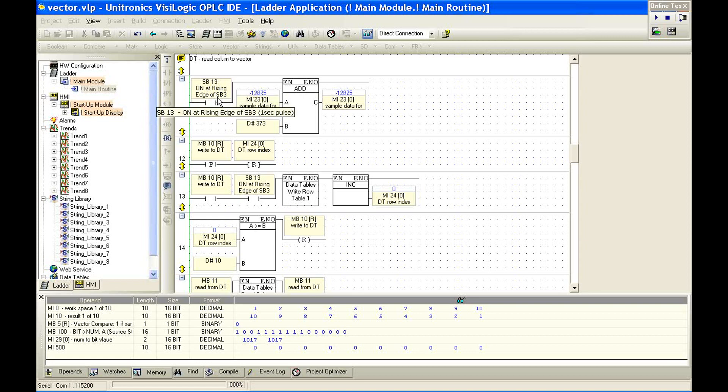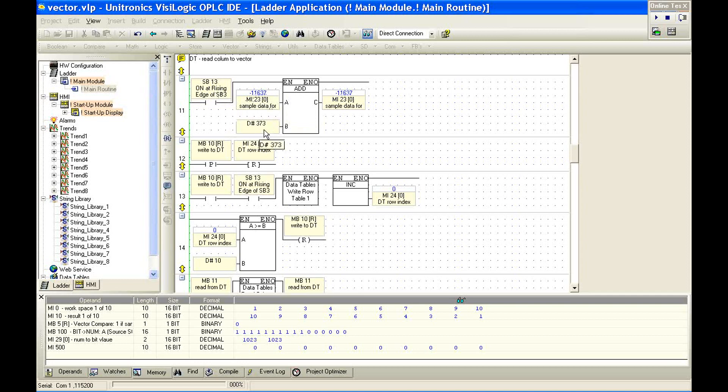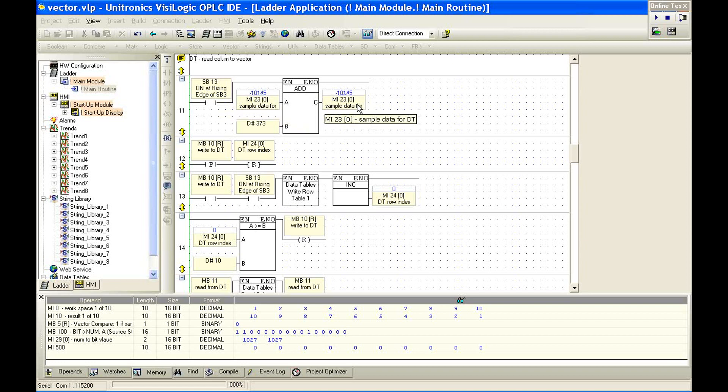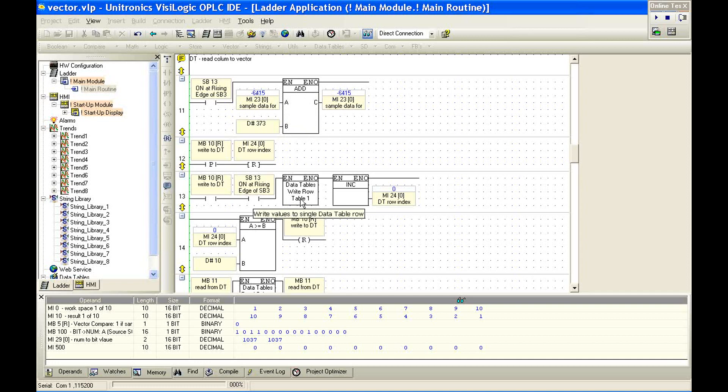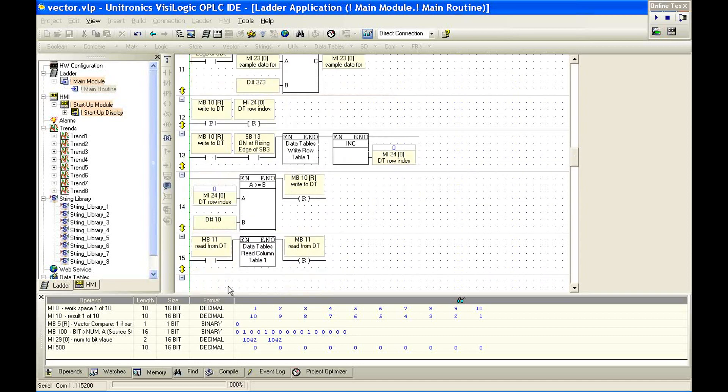Let's take a look now at a simple data table example. We've set up our system bit 13, which is the rising edge of system bit 3, our one-second pulse. So every one second, we're going to add 373 to MI23 and save it in MI23. Now, this is a simple data generator. It's just giving us some information to use.